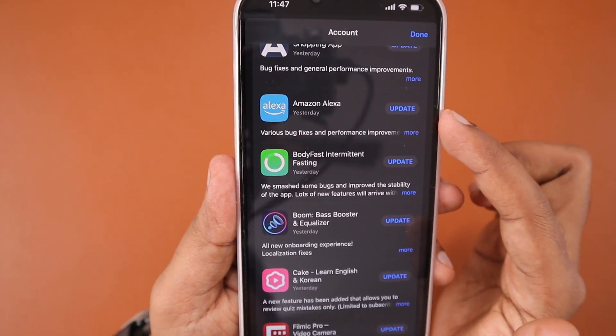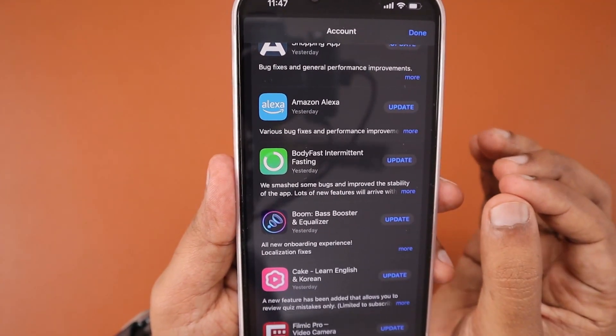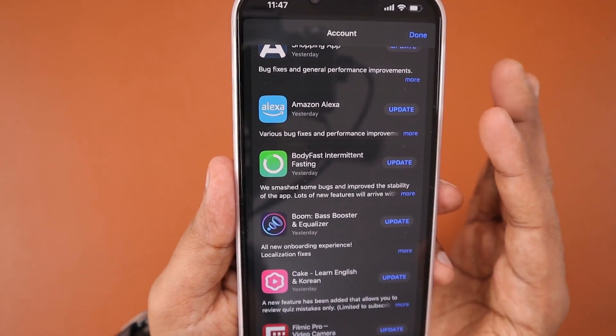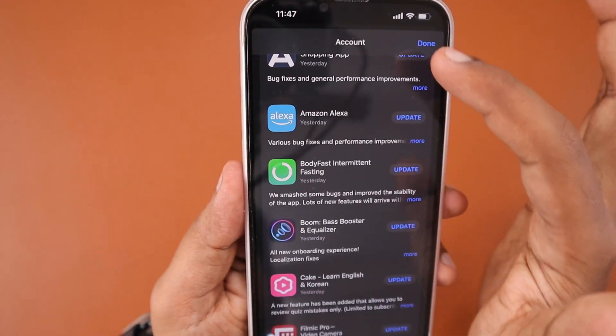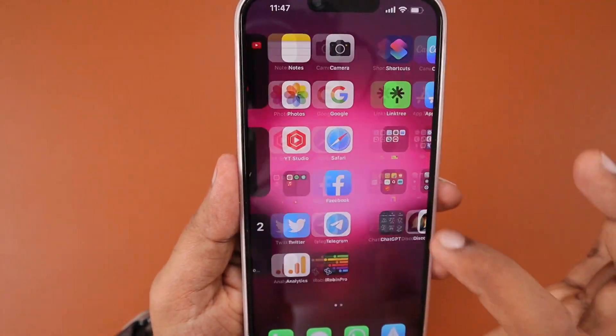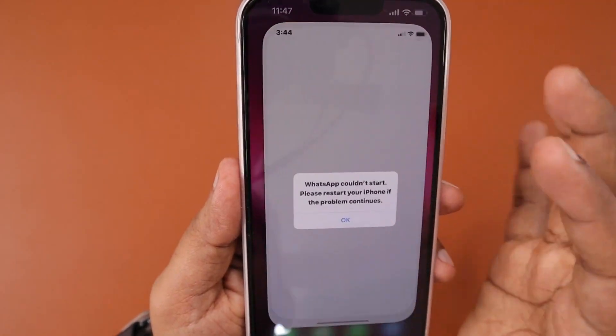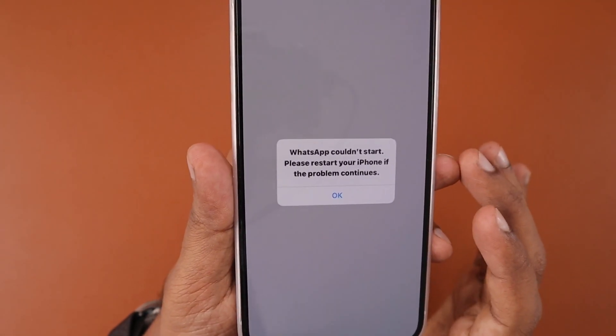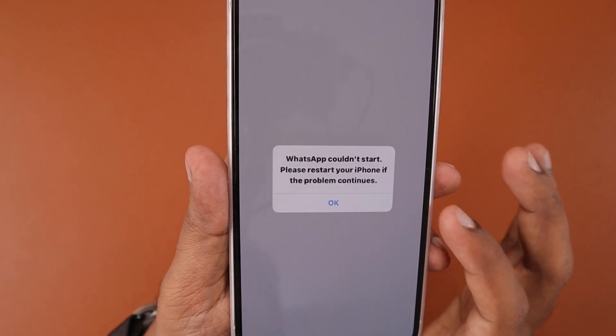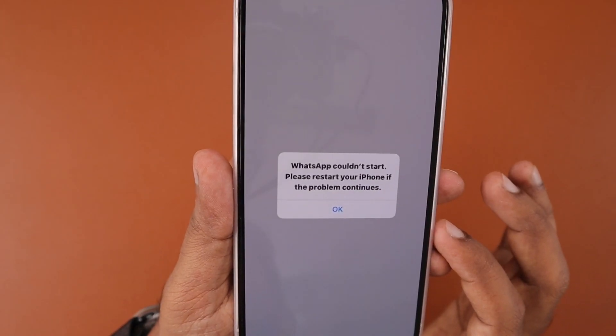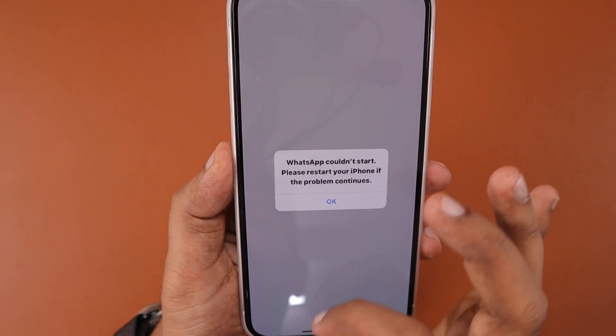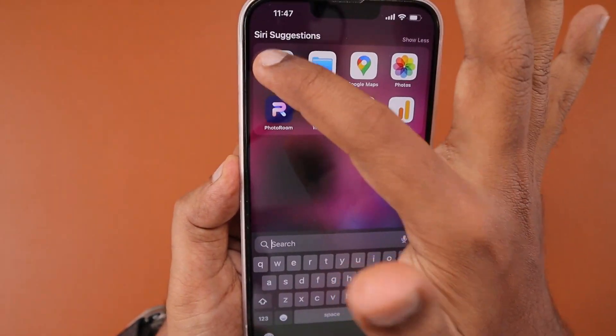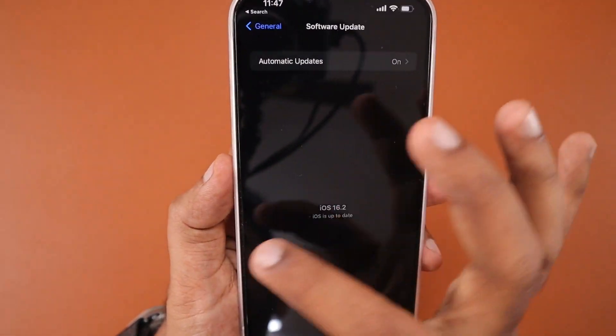Even if it's set to automatic app updates in Settings App Store, sometimes it may not update automatically due to some bug. In such cases you need to check whether any latest WhatsApp update is available and make sure to update the app, then open WhatsApp to see whether the error is fixed or not.